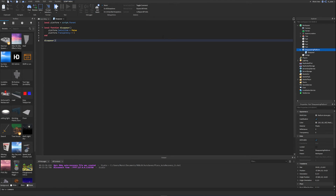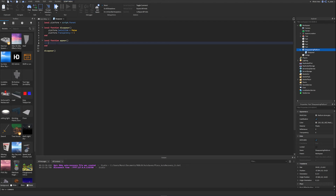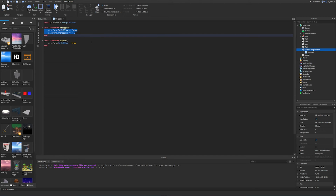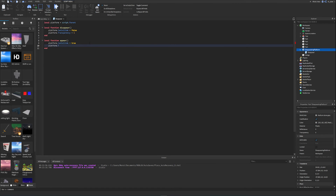Now we create the appear function. Right below the disappear function, we write 'local function appear()'. Inside it, we set 'platform.CanCollide = true' and 'platform.Transparency = 0' to make it fully visible and solid again. Try to type everything out rather than copy-pasting while learning — typing it out will help you get used to it and build understanding much faster.